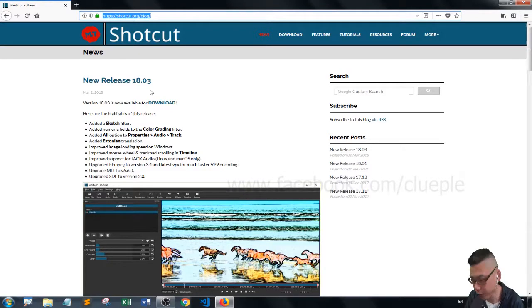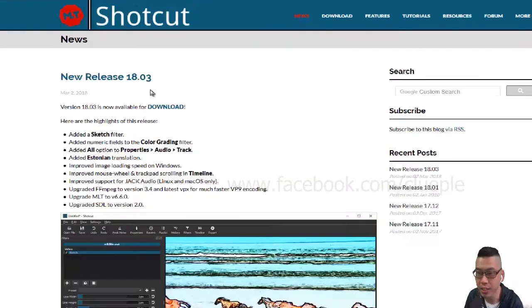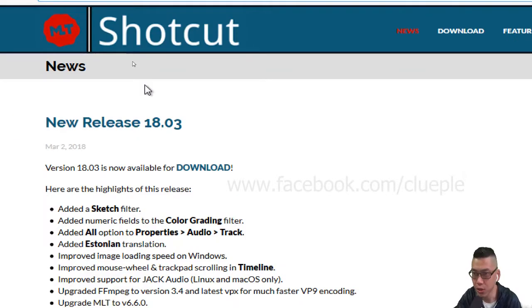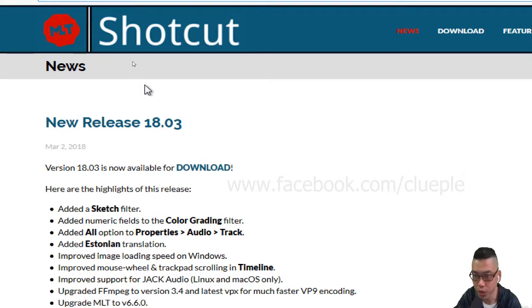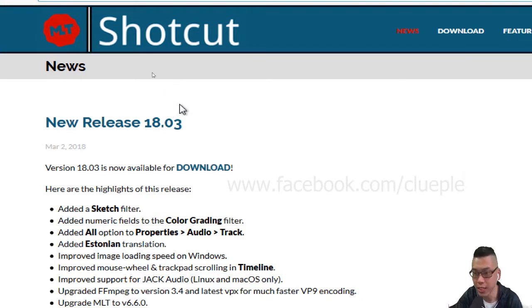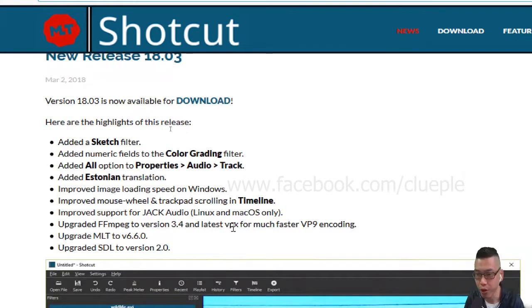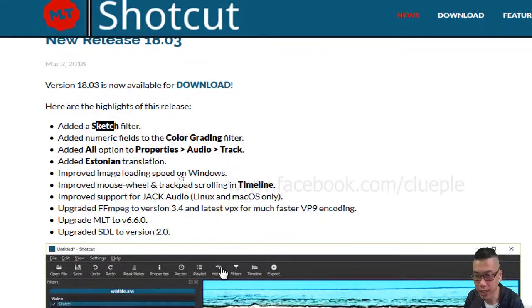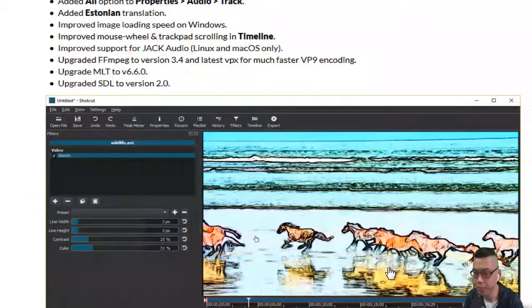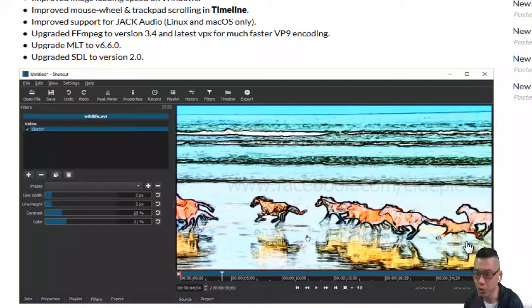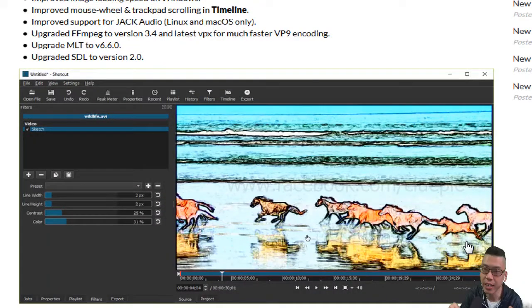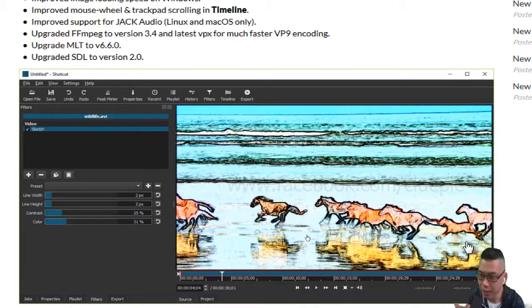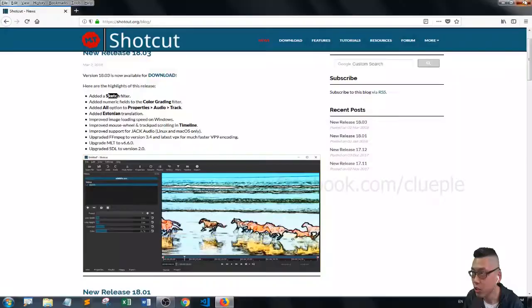Hi, so in this video I'm going to quickly try out the new release Shortcut video editor version 18.03. It includes a sketch filter. Basically what you can do is create a simple sketch like this one.